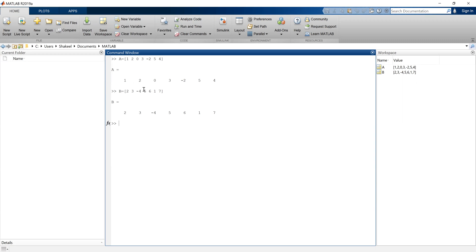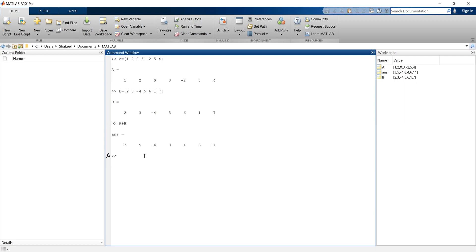Now if I do A plus B I can do that. I can check the result: 1 plus 2 is 3, 2 plus 3 is 5, 0 plus minus 4 is minus 4, and so on. Similarly I can do A minus B.